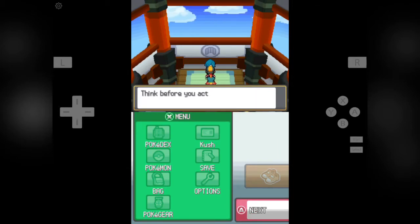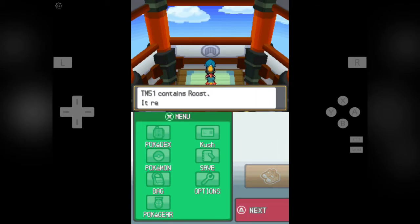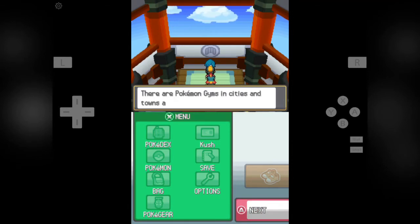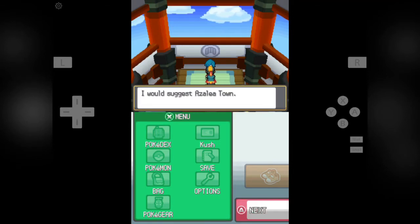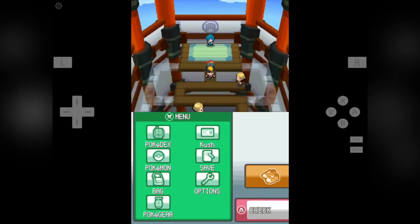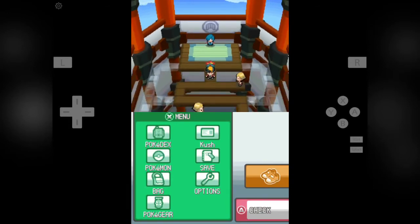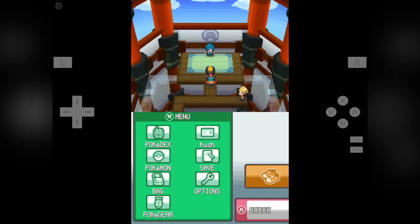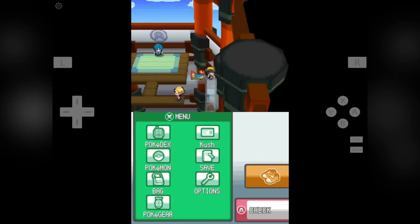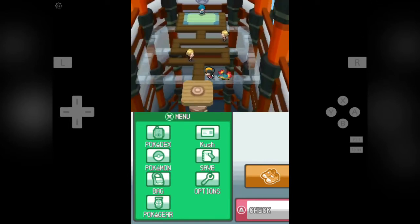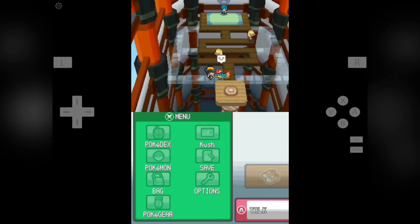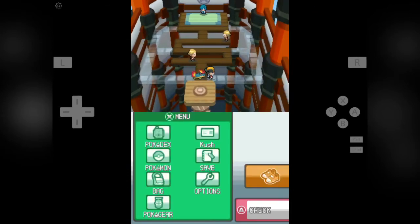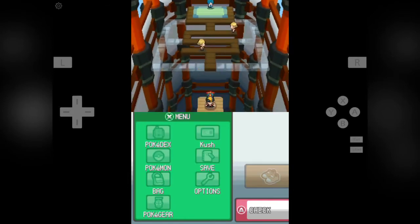And he has given us TM51, that is Roost. As I said, it's Roost attack he has given us. Now let's get out of here. I can teach my Hoothoot that Roost attack and I will definitely teach Hoot. But for now I am searching for some good Pokemon like a water type Pokemon for our team. Now let's get out of this gym.